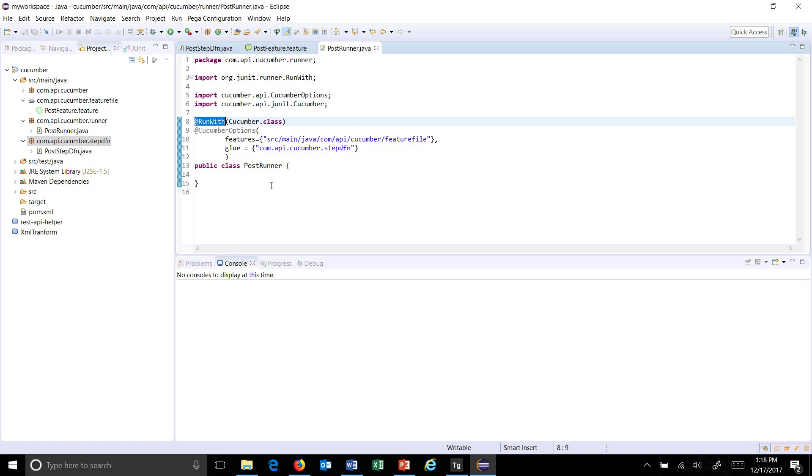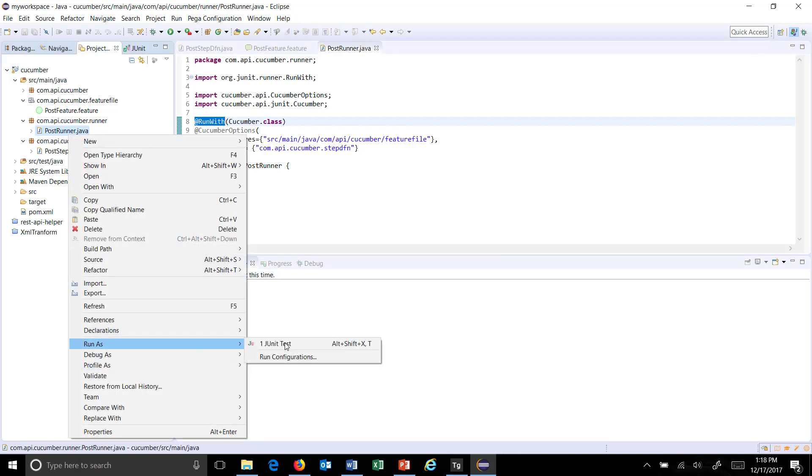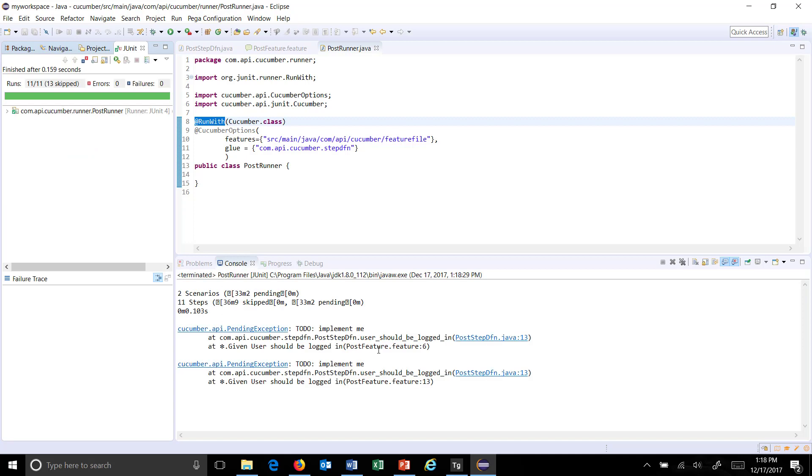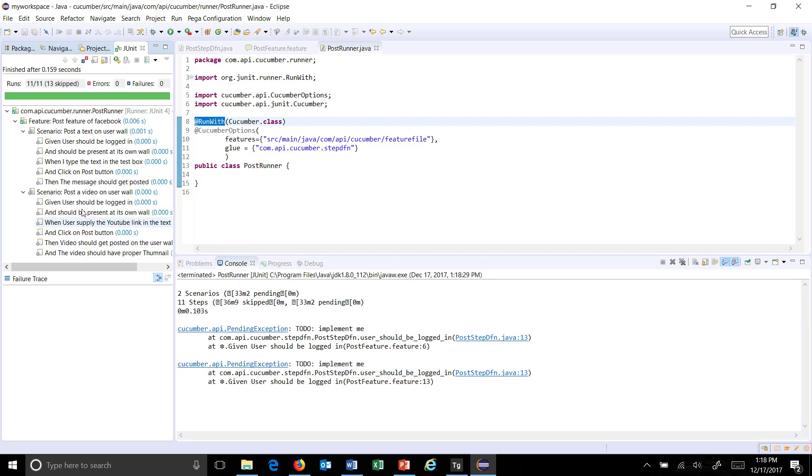Now in order to run it just do a right click on the runner, run as JUnit test. And this will execute your feature file test.